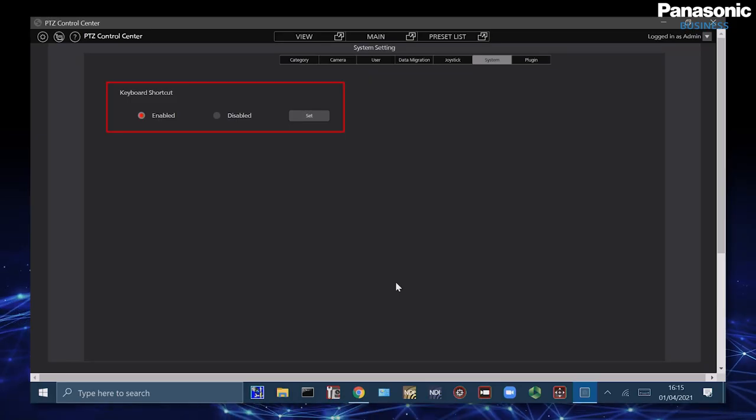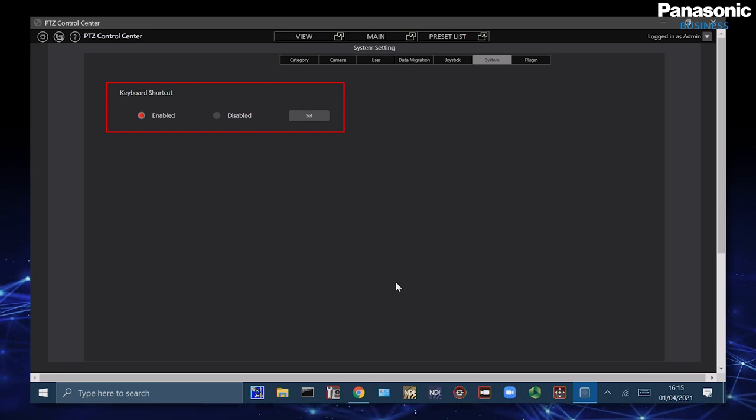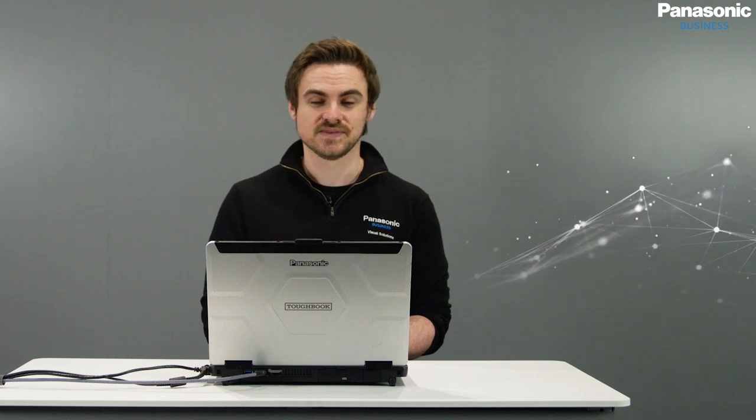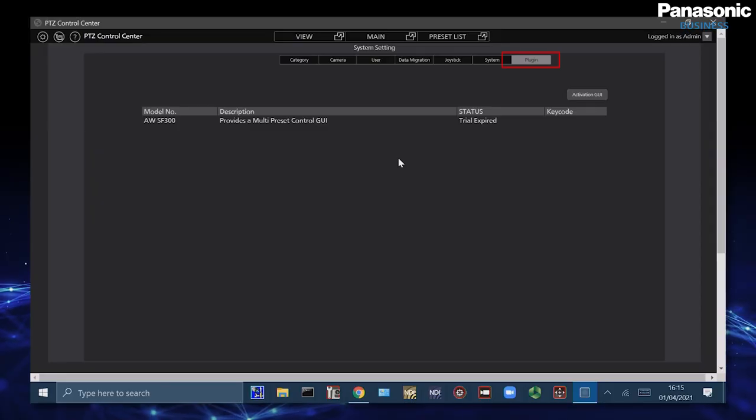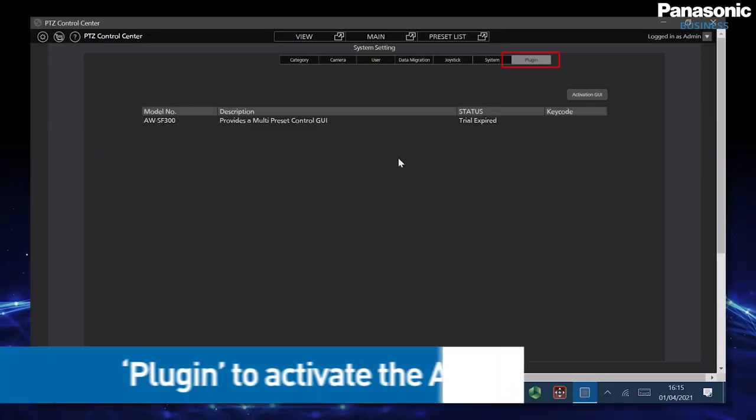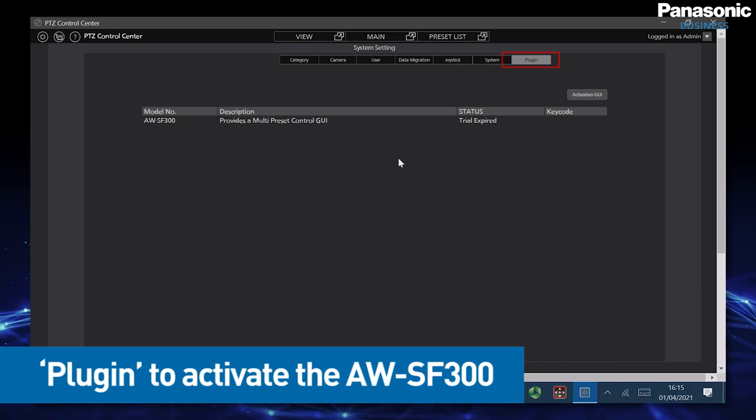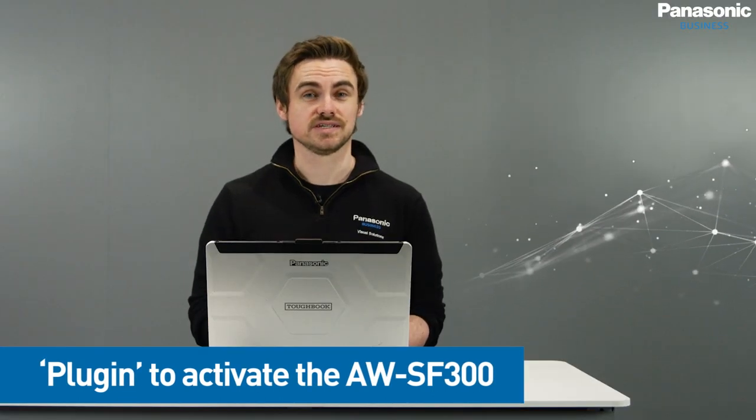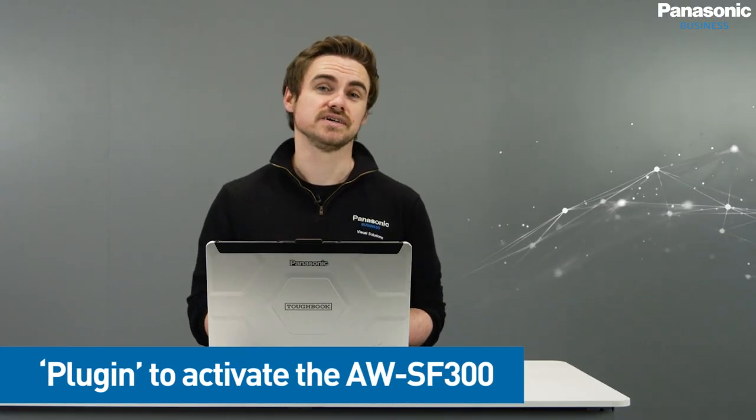Keyboard shortcuts means that we can use the d-pad or we can use the numeric keypad to be able to activate presets and move the PTZ cameras turning the PC into a controller itself. And finally we have this plugin tab where we can activate the new AWS-F300 feature which we're going to cover in another how to video.